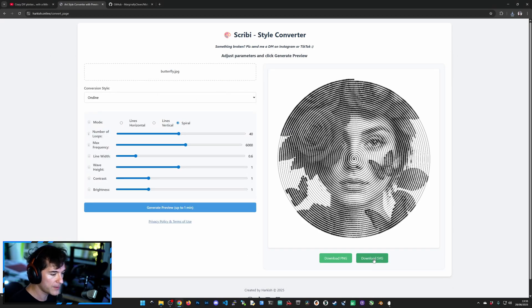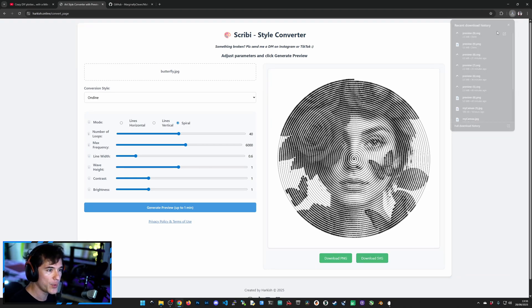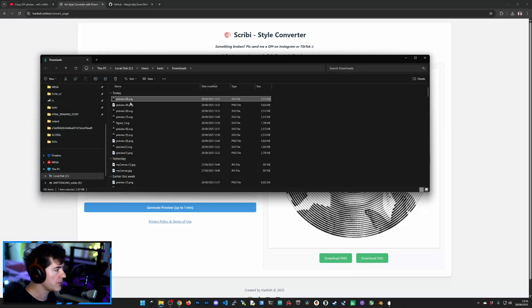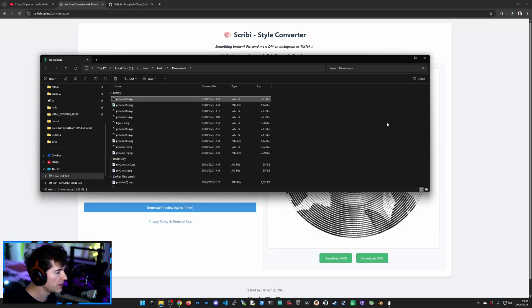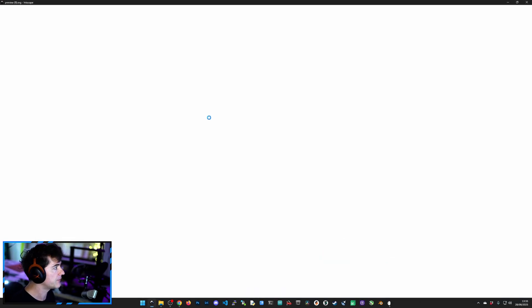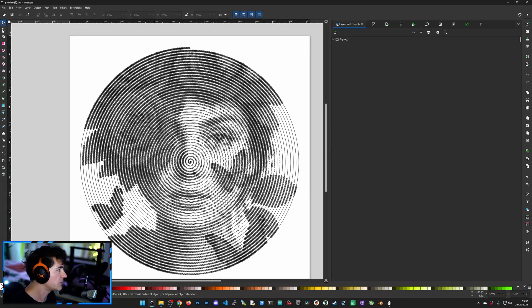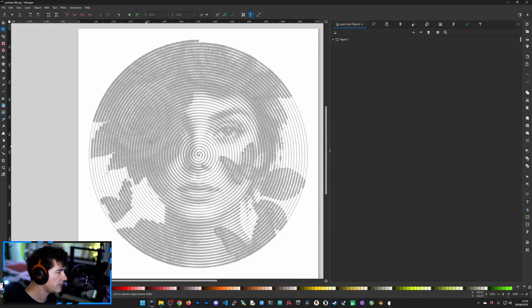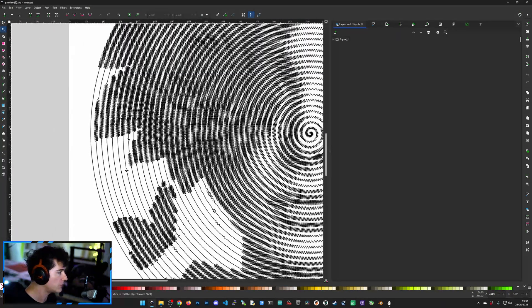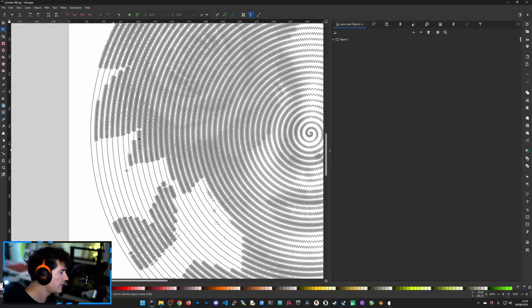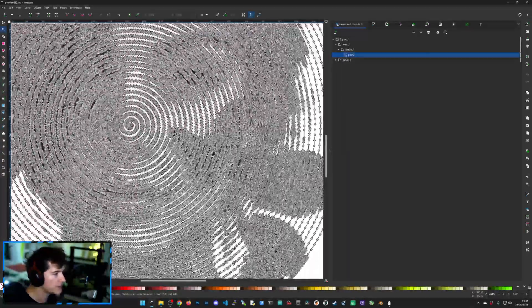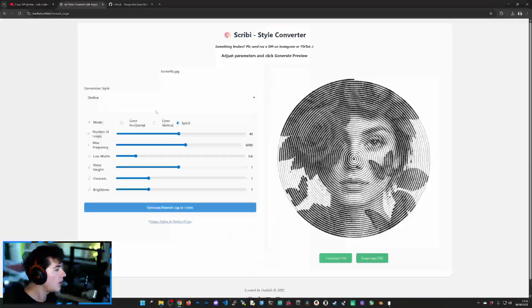Or you can download the SVG and you can open it up with your favorite SVG software. I use Inkscape. It's free and it does the job for what I need to do. And there it is. So if you select the Node tool and you click on the path, you can see the individual nodes. There's a bunch of them.